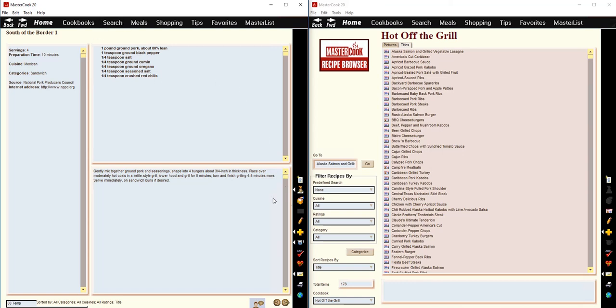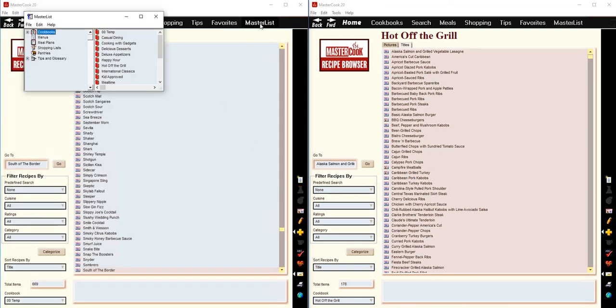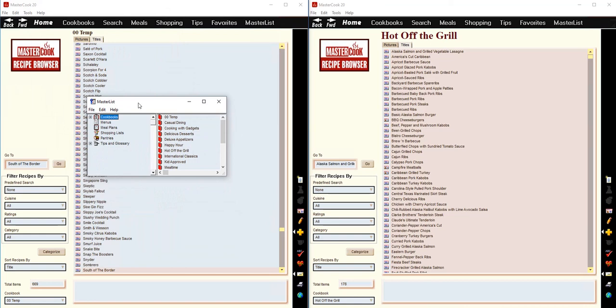Another way to add recipes to a cookbook is to open the master list. And the master list is kind of like a Windows Explorer, and you can expand to see the cookbooks that you have in the program.